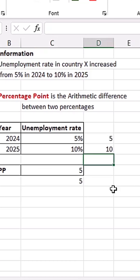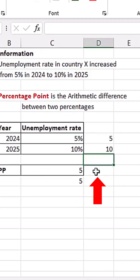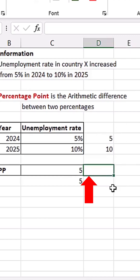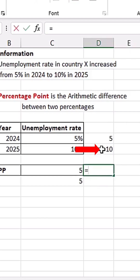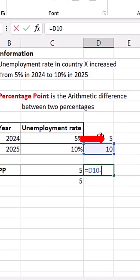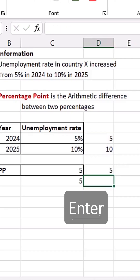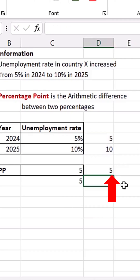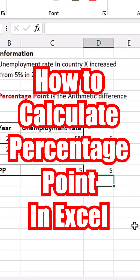Assuming our numbers were not formatted as percentages, we could just do something like this: equals to the current rate, click this one, minus the previous rate, which is this one. And when you hit Enter, you get your percentage points.